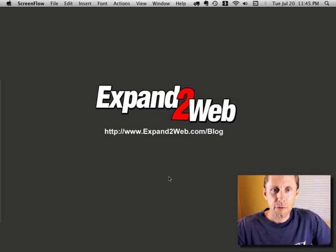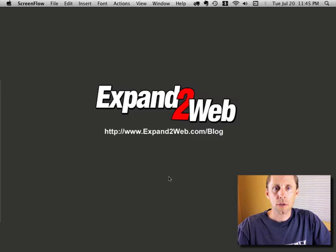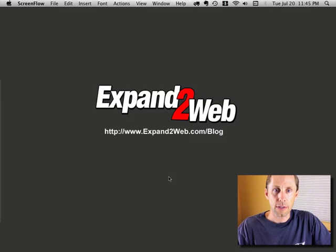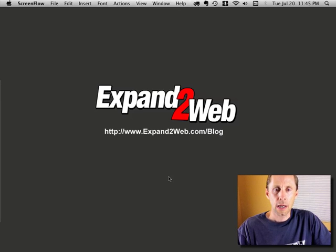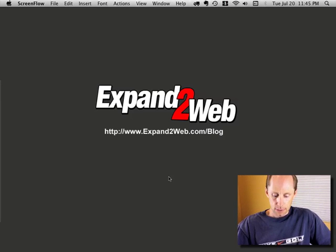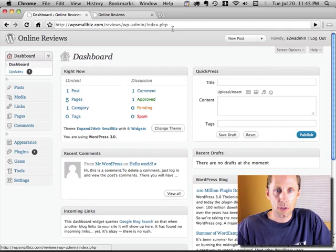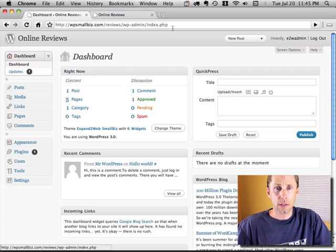Hi everyone, Don Campbell here from Expand2Web, and I want to show you this cool tool we've been working on. It's an online reviews badge — a WordPress plugin that will put an online reviews badge on your website really, really easily. So let me switch over to this, I'm going to log into WordPress and show you how to install it.